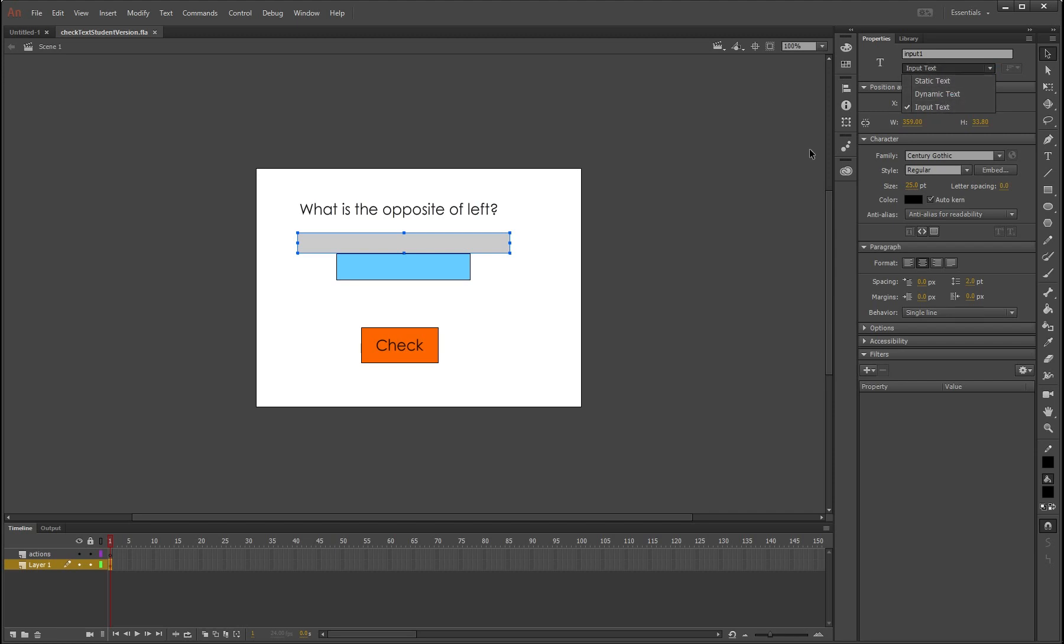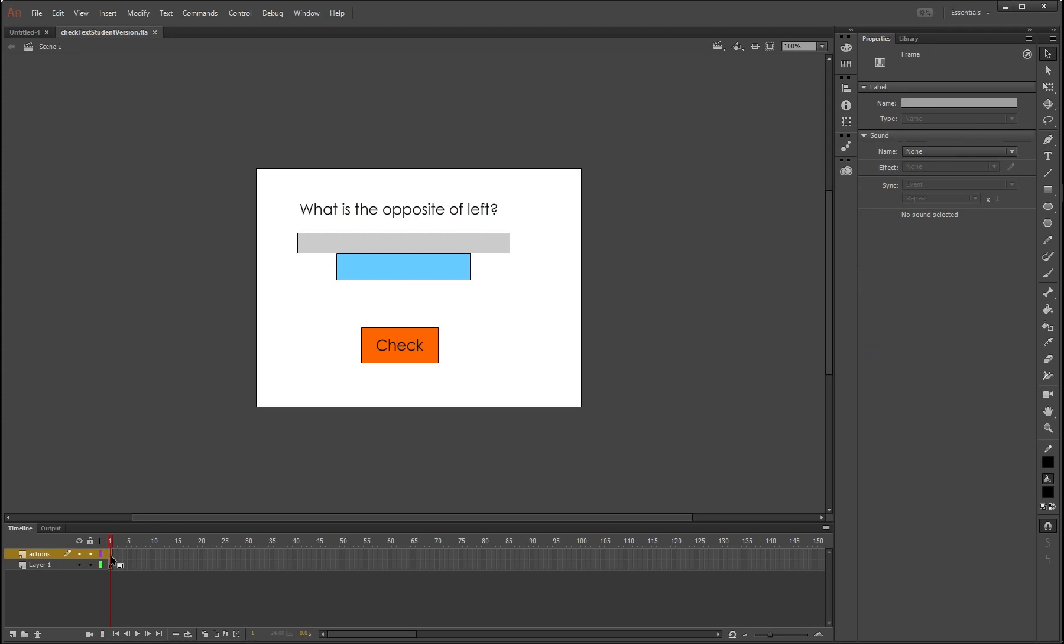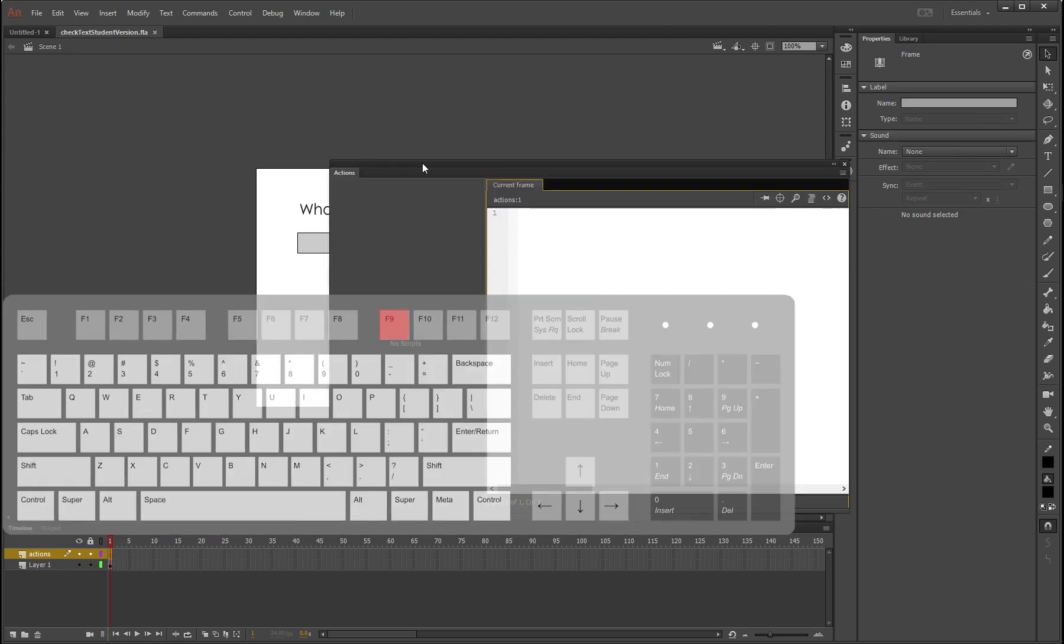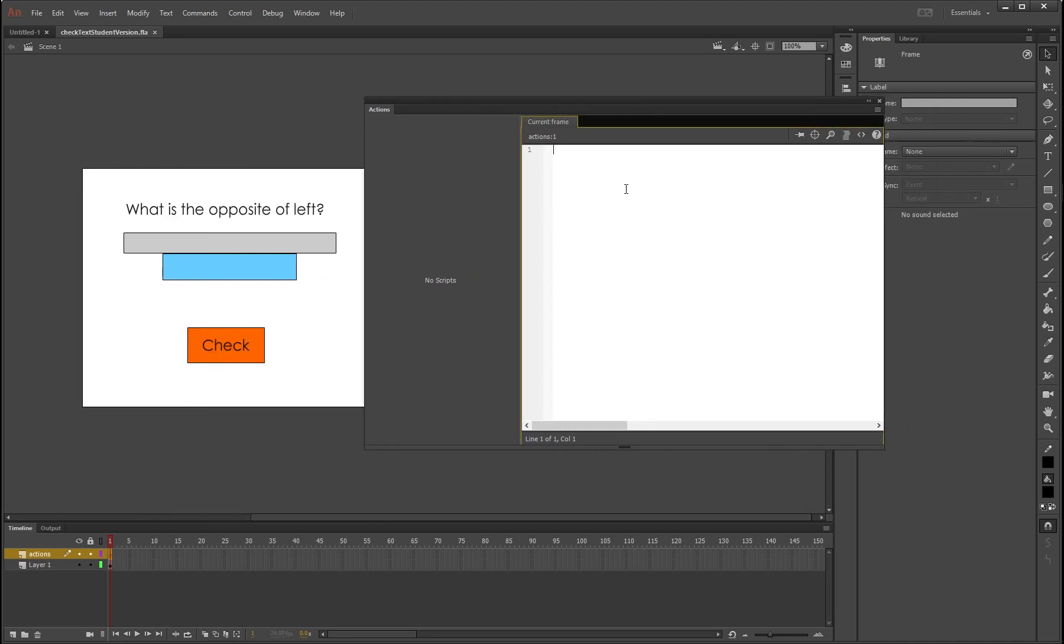So what we're going to do now is add the code to make this work. F9, I'm just going to bring this up on the side so you can sort of see my stage a little bit still. First things first, stop command, always good to put that in.